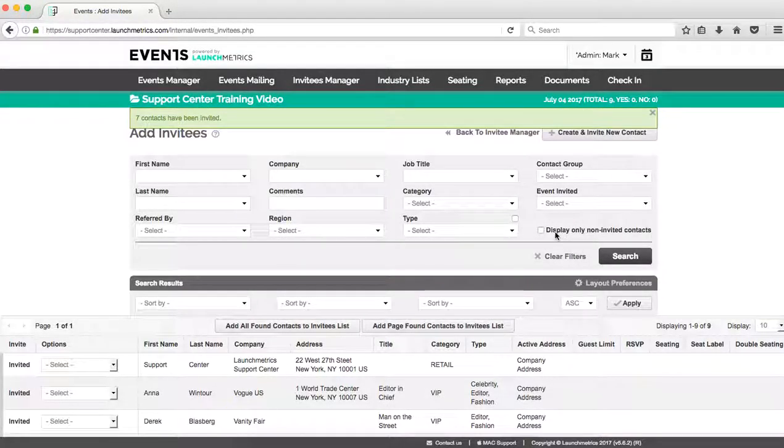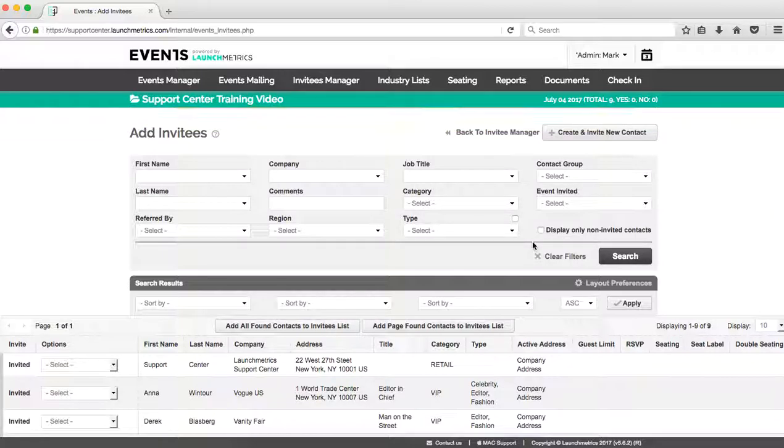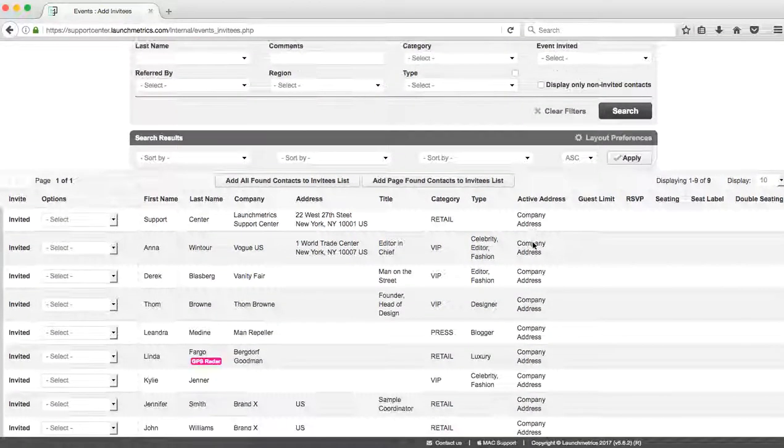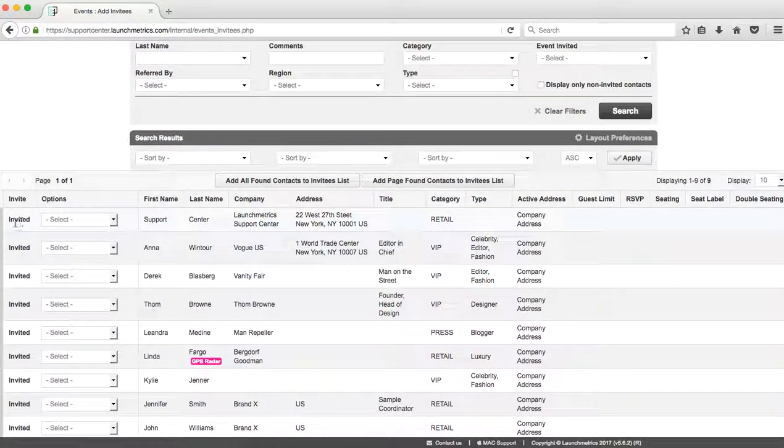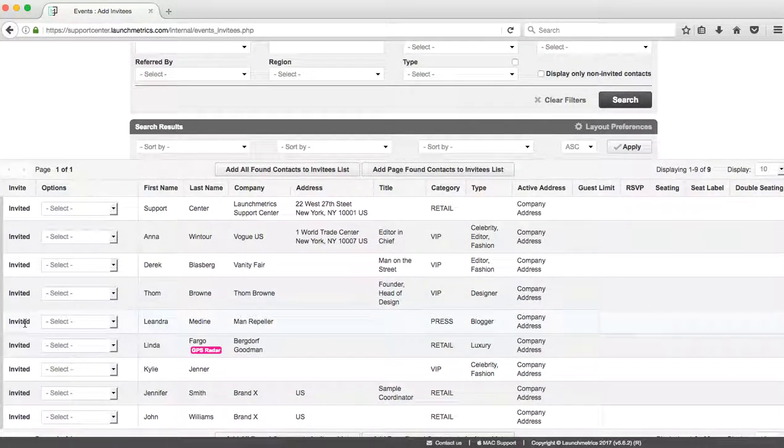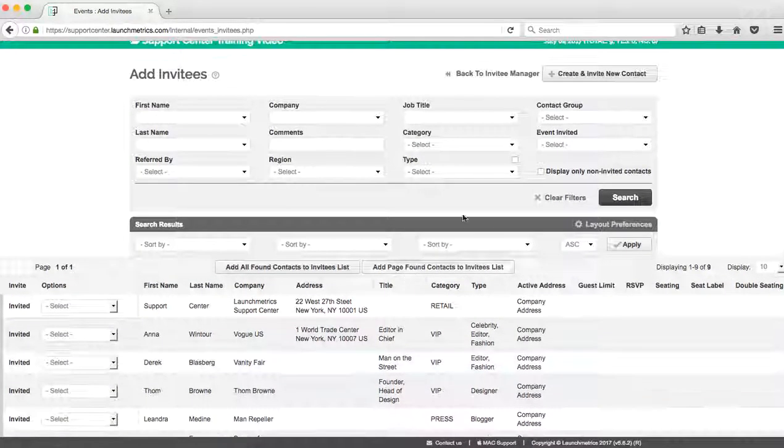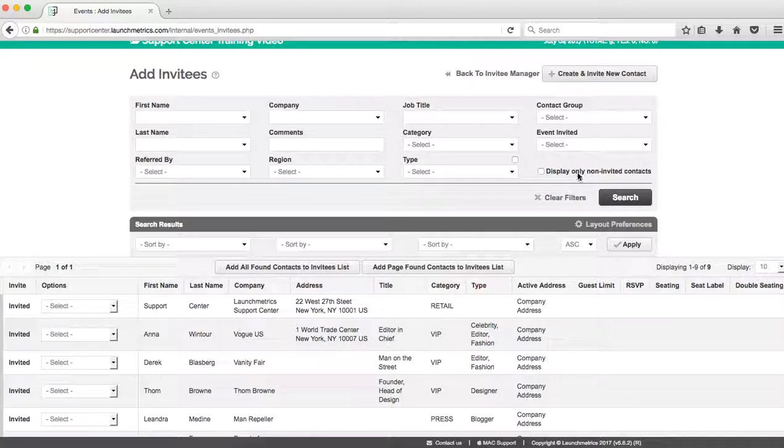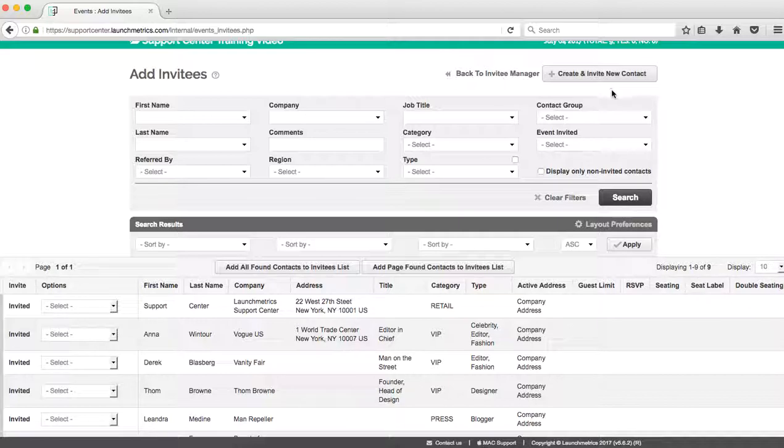I also can display only the contacts that I haven't invited yet. As you see here, all these say invited, so I've lost that ability to just click invited because I've already invited them. So searching this way, especially when you have lots of results, is a good idea.